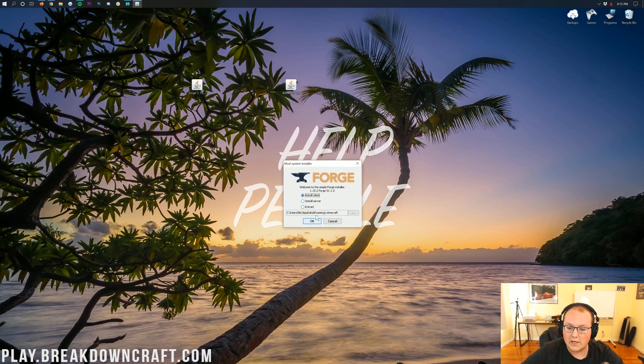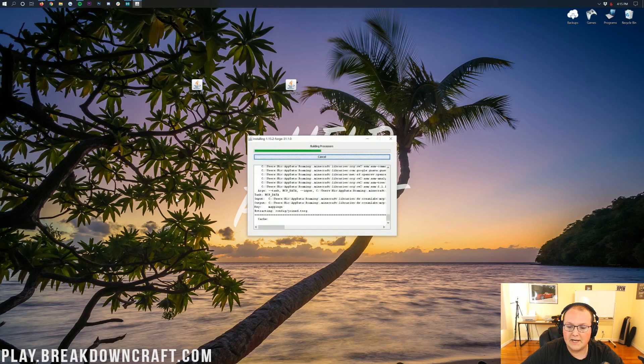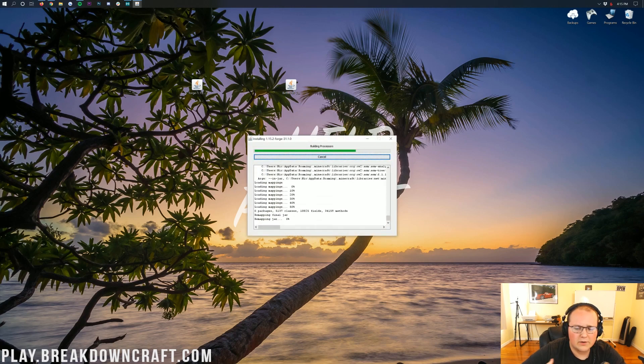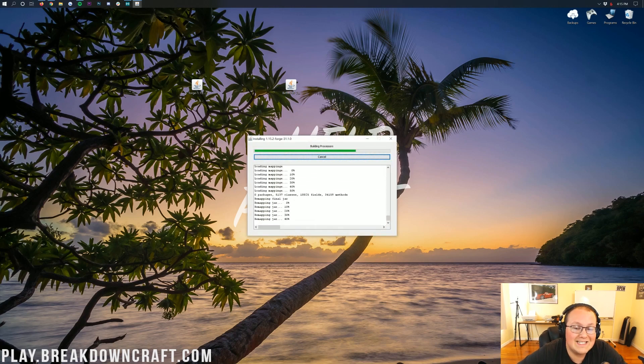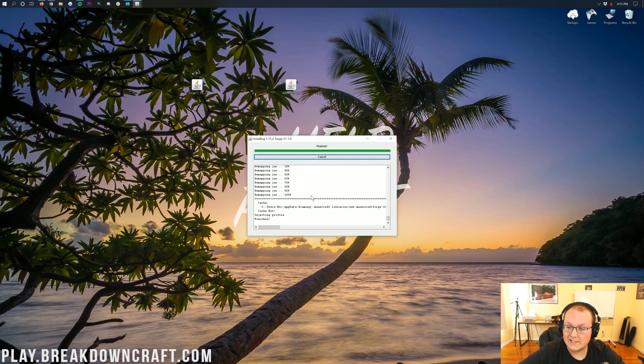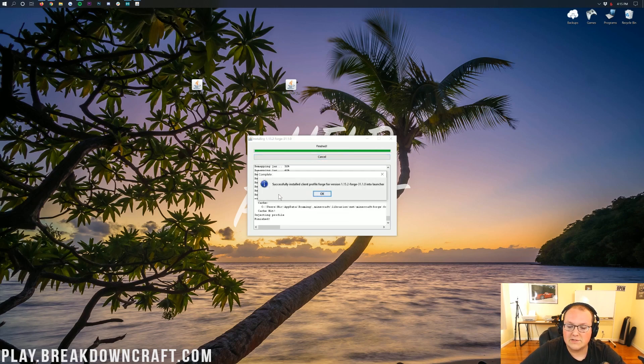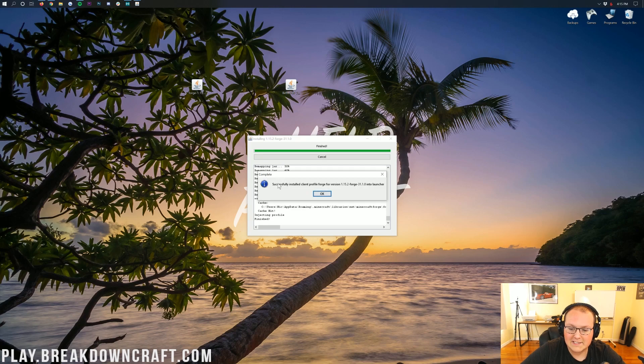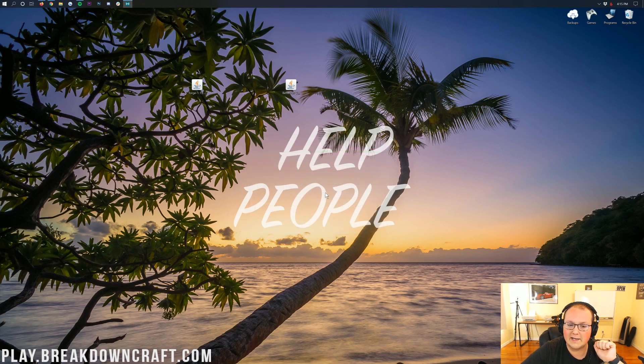Once you've done that, finally we should be able to right-click on Forge, click on Open With, click on Java, click OK, and then it will go ahead and open up the mod system installer for Forge. All you want to do here is click on Install Client and click OK. Then it'll go through, download some things, do everything it needs to do to get Forge set up and running for Minecraft 1.15.2 so we can install the BetterPVP mod. As you can see, successfully installed Client Profile Forge. Awesome, we are good to go. Go ahead and click OK.